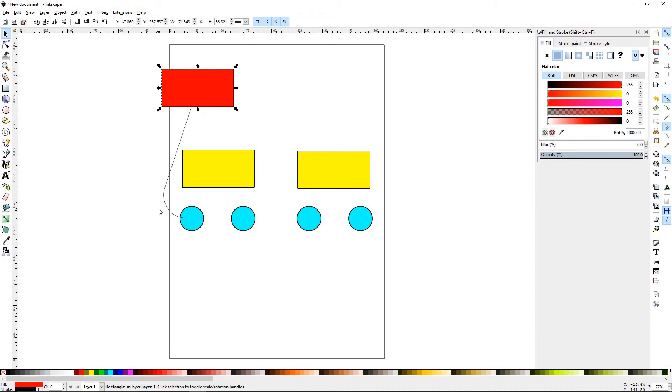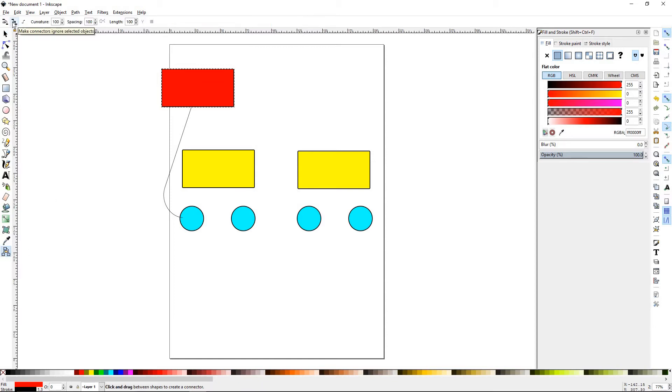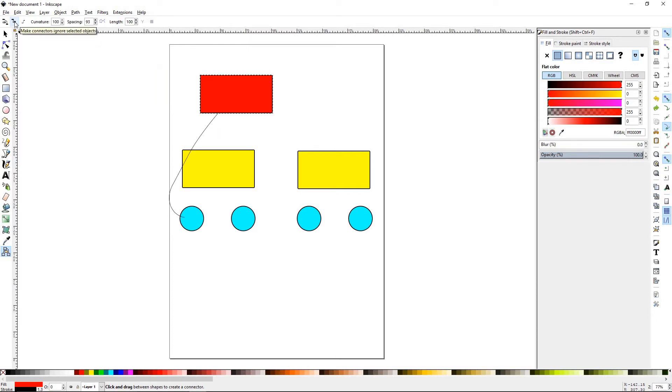Something of note with the diagram connector tool: it can be finicky at times and sometimes doesn't do exactly what you want it to do. Control Z. Okay, so let's go ahead and connect this diagram.